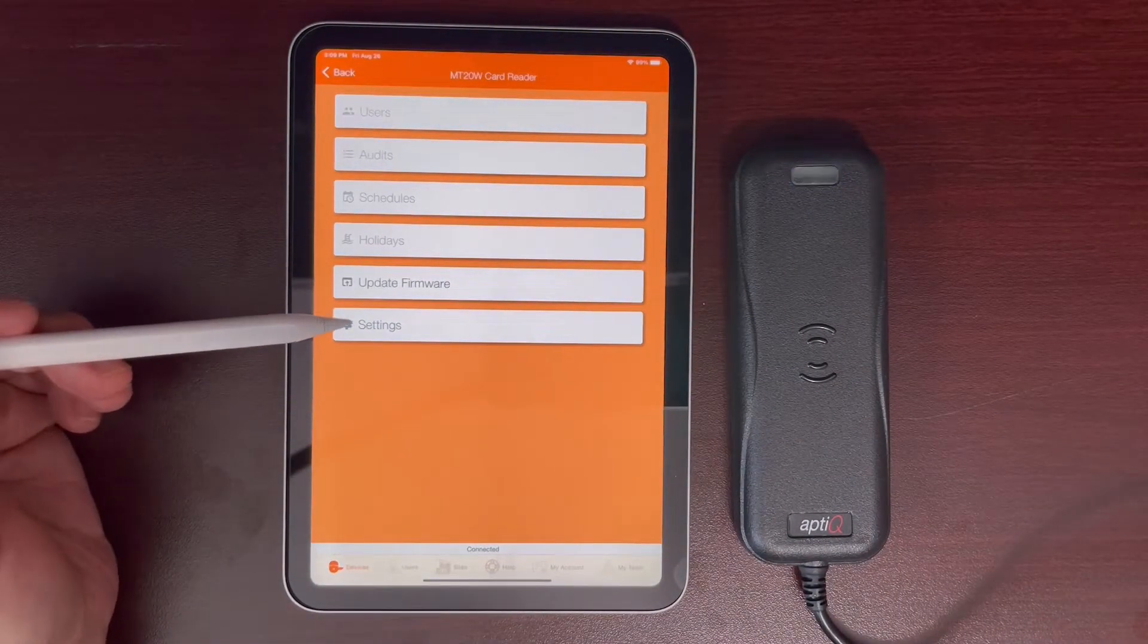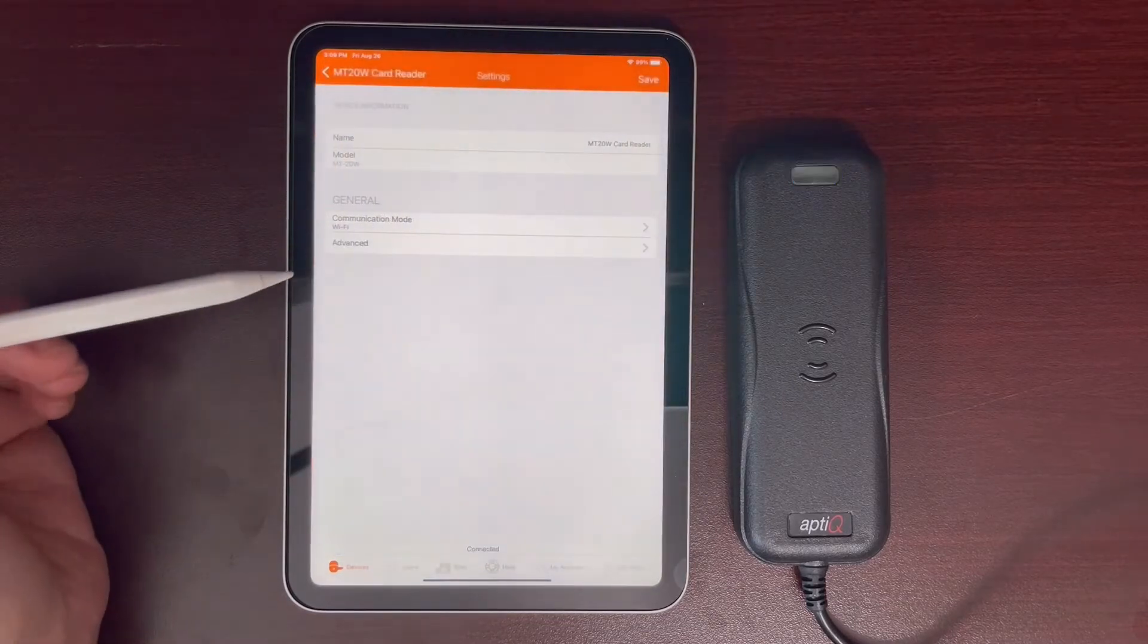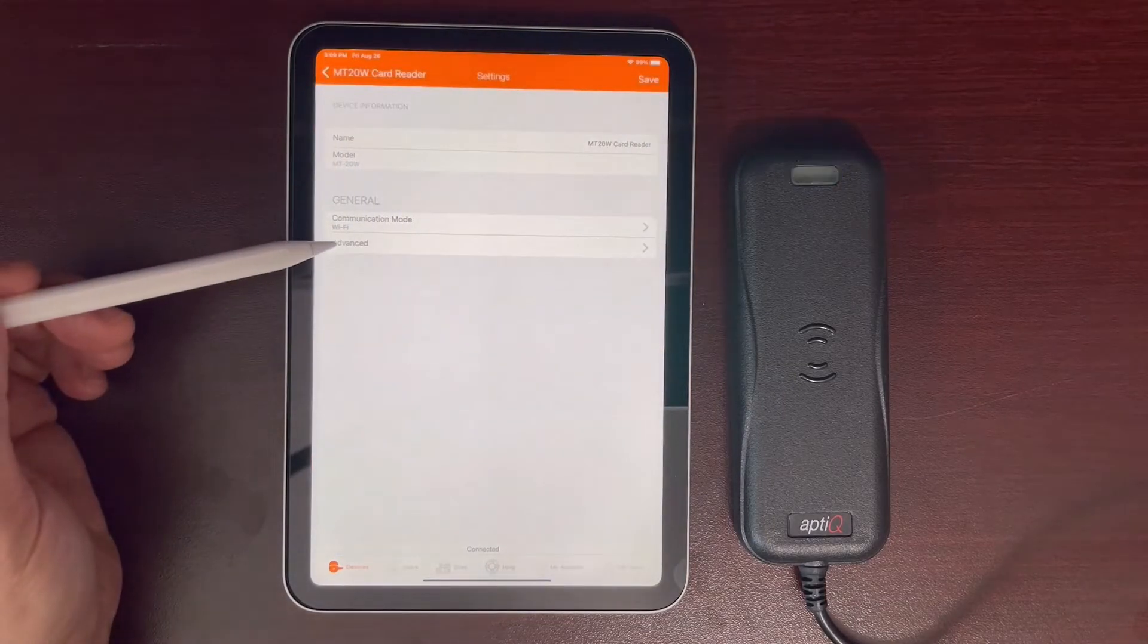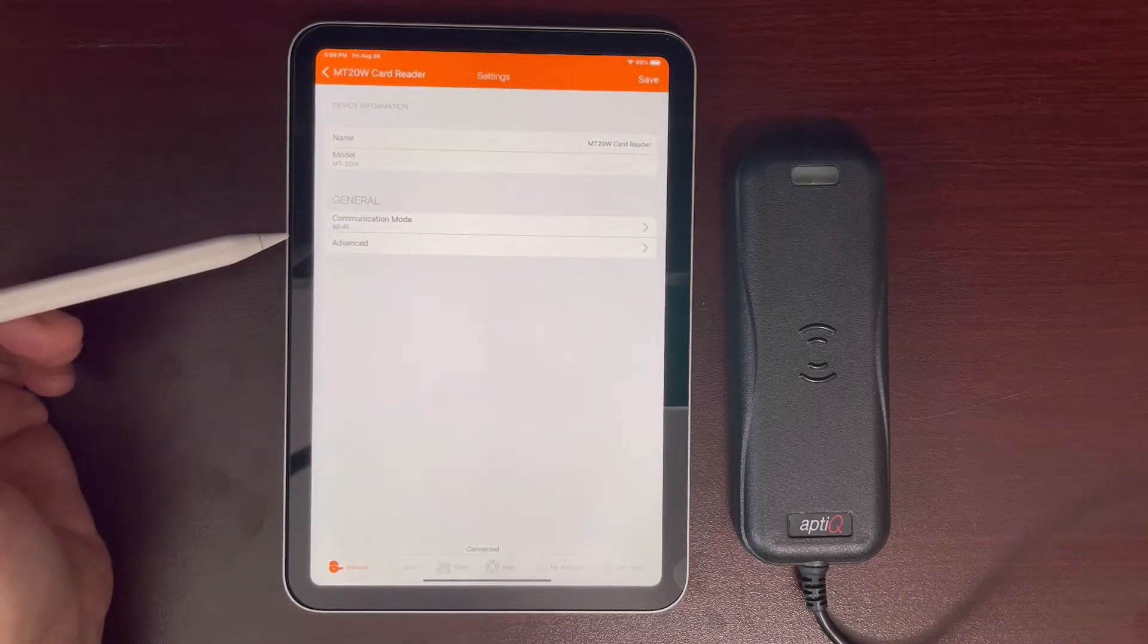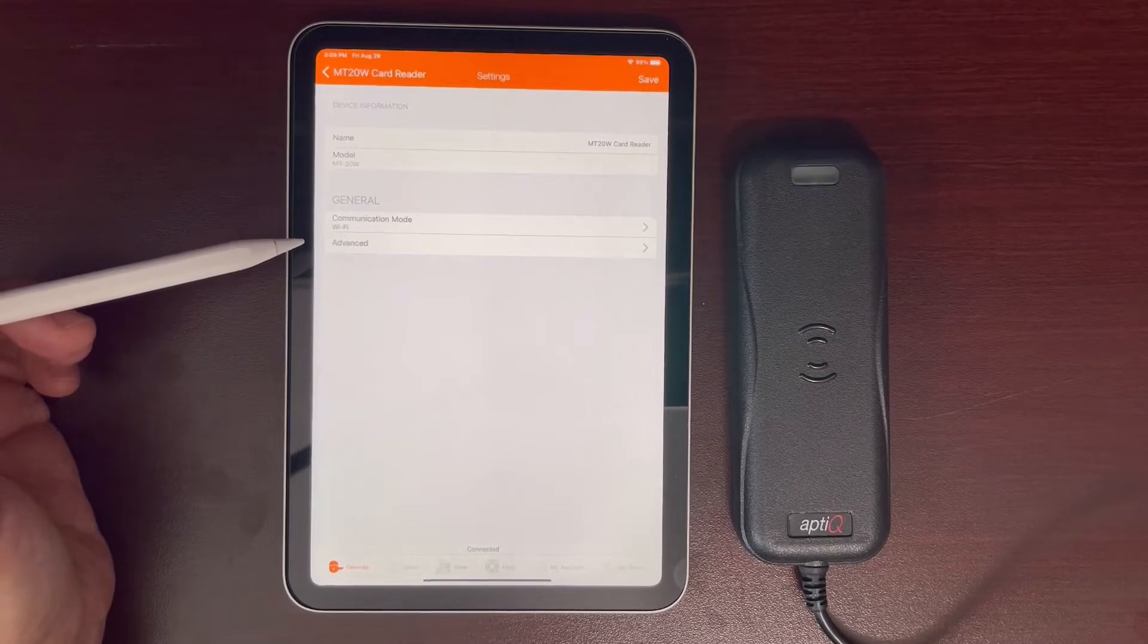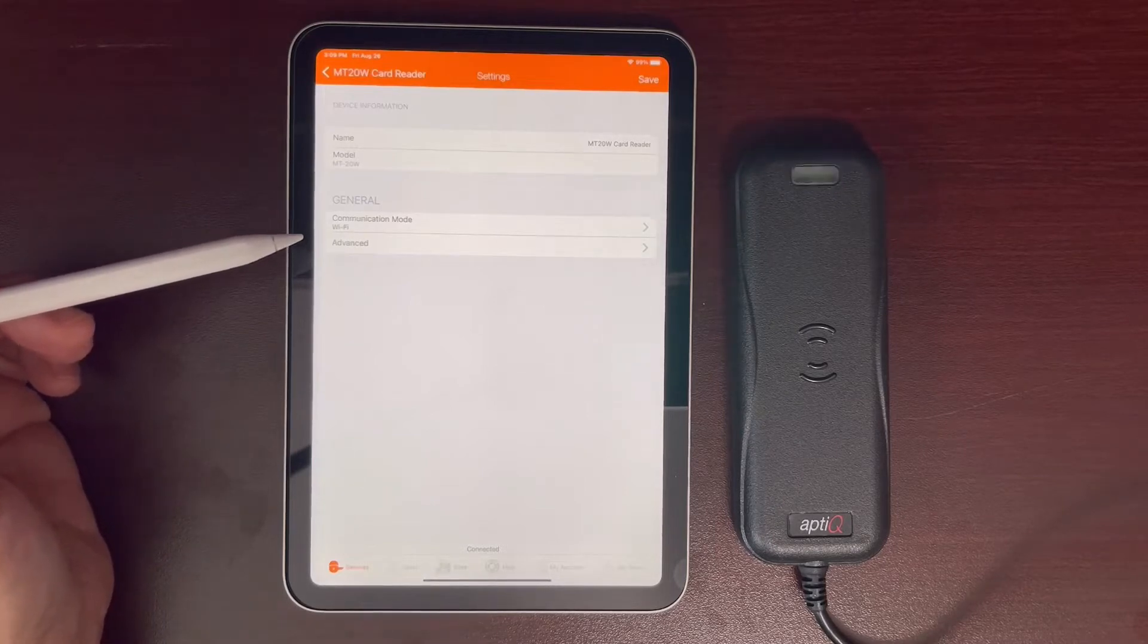Once you're connected go into settings and check to make sure that it is on Wi-Fi. This will not update if it's on USB mode.